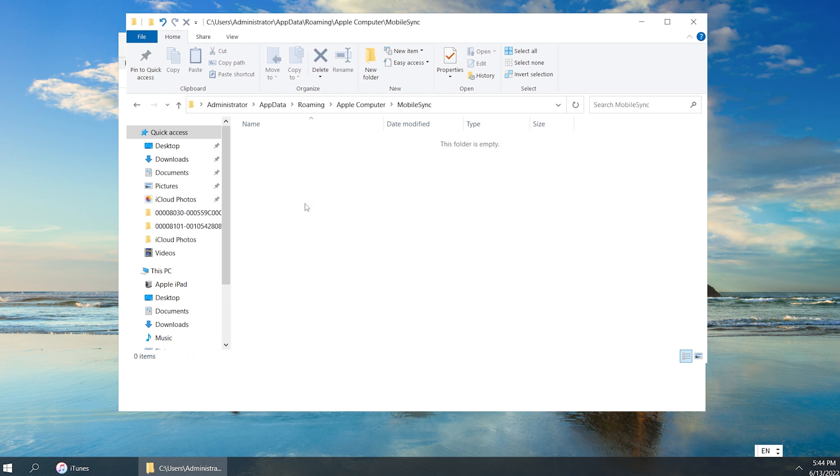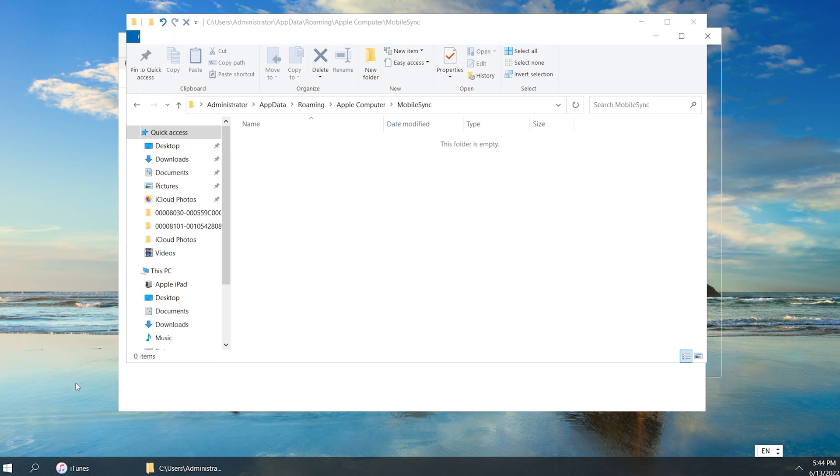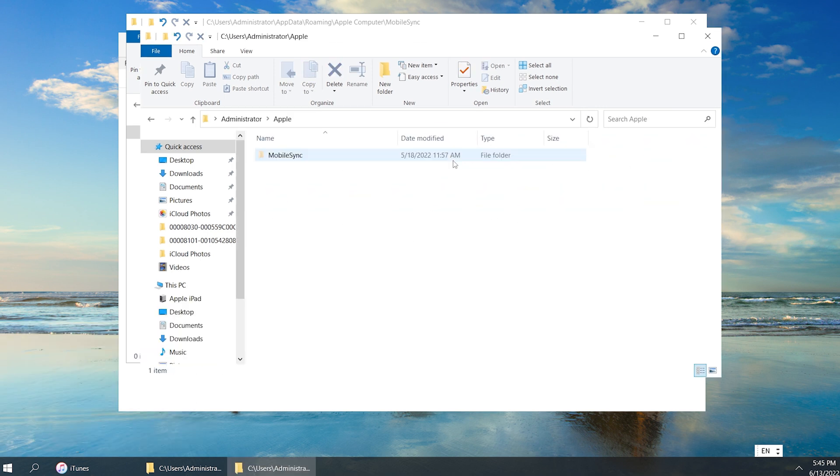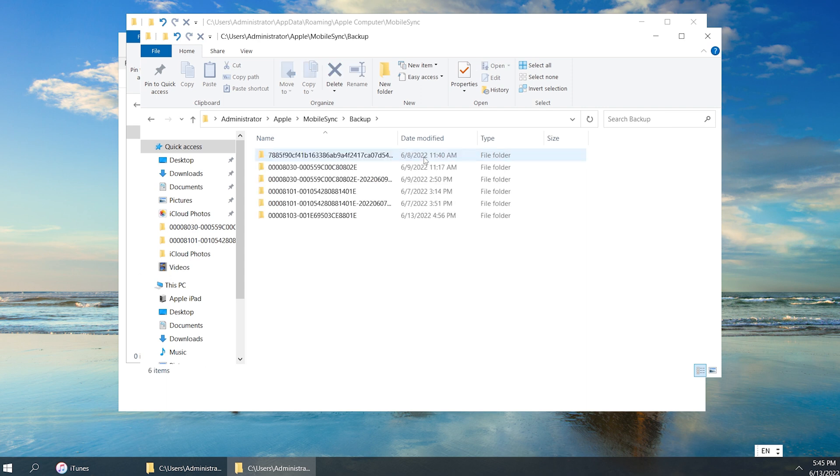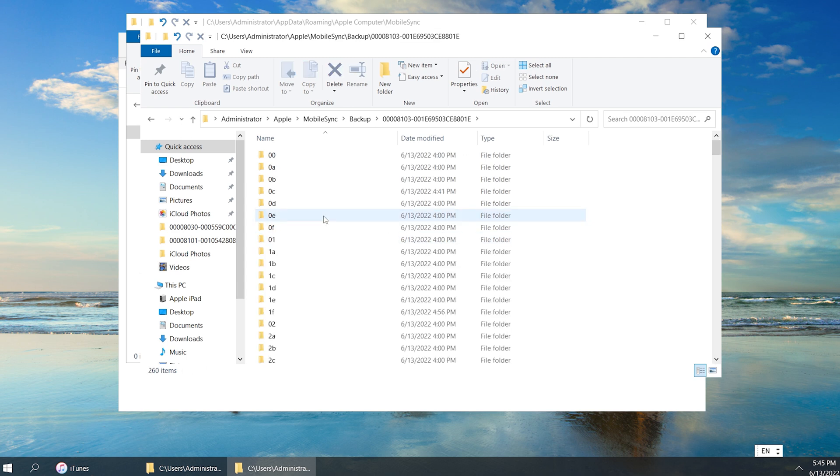If you don't see the backup folder here, type in %UserProfile% instead. Then go to Apple, MobileSync. Open the backup folder. Judge by last modified time. This should be the backup we created just before. Let's get inside the folder.